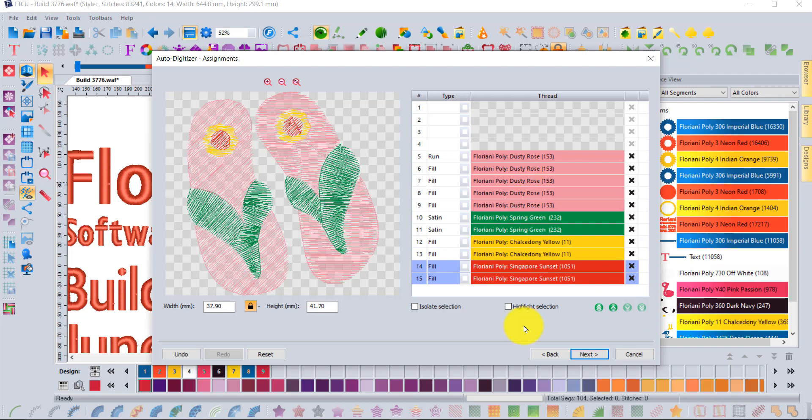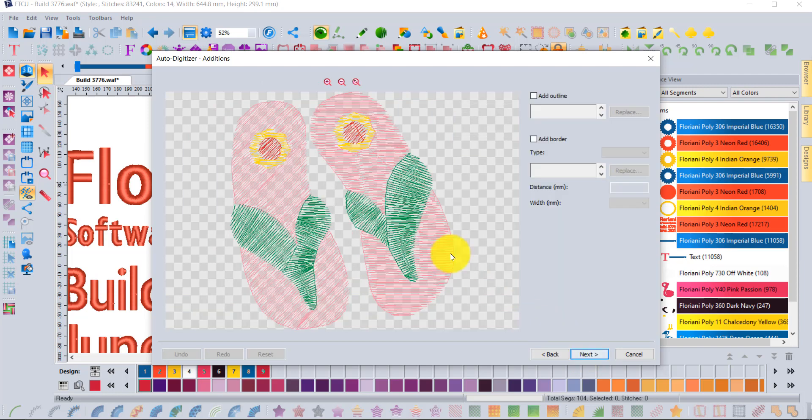Now I can also tell the software which color should sew first, second, third, and fourth before it creates the embroidery. So it's automatic embroidery, but it gives more control.